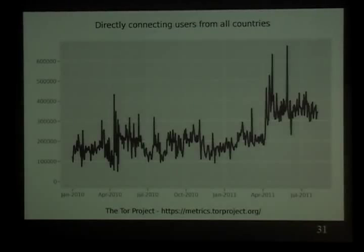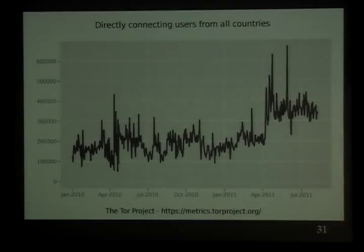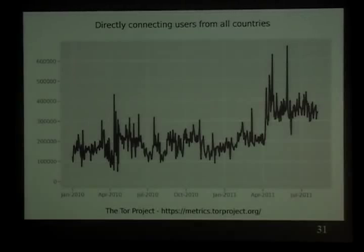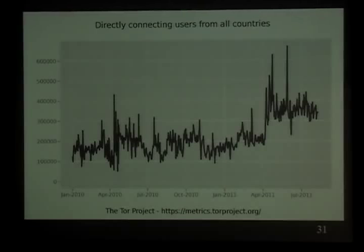We're actually doing reasonably well on performance. Here's a graph of how long it takes to fetch a 50 kilobyte file over TOR — right now we're quite stable around the three or four second mark. We've also got graphs of users over time: each TOR relay sees who is connecting into the TOR network, and we ship a GeoIP database with each relay so it can convert the IP address it sees into a country and publish statistics.